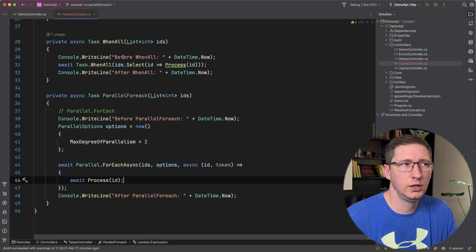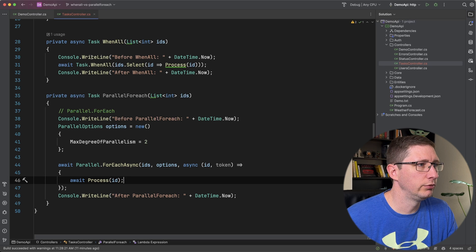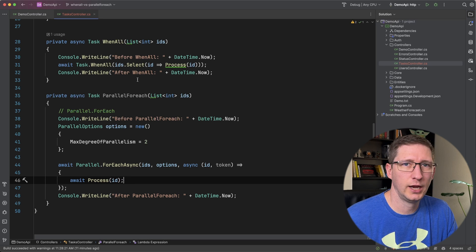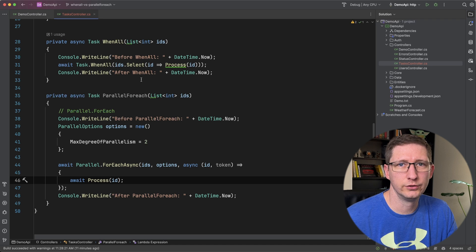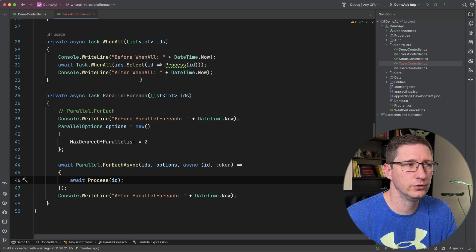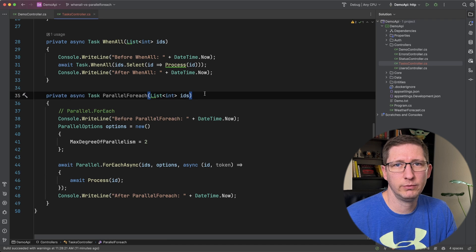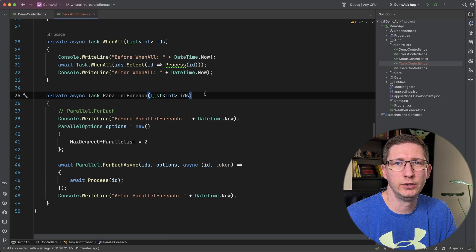And both of them, I am printing out a before and after in the console just so we know when they start and when they complete. And let's just start by seeing the difference between these two.